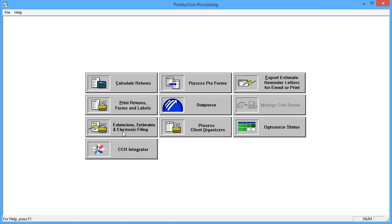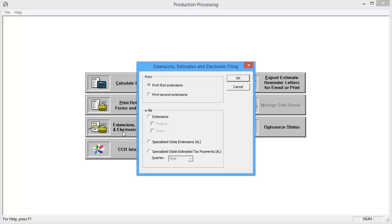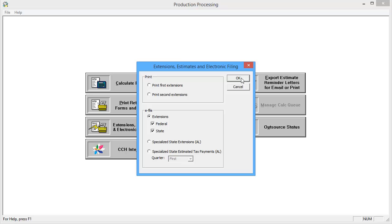To begin, within Production Processing go to Extensions Estimates and Electronic Filing. On the Extensions Estimates and Electronic Filing window, select Extensions under eFile. With the desired options selected, click OK.